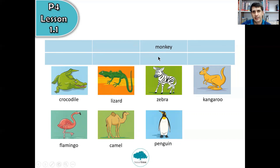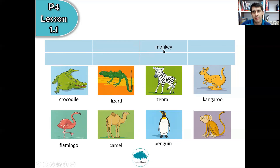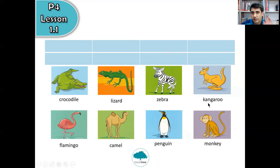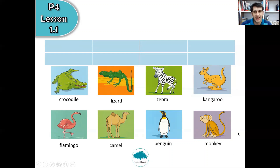So the last one is monkey — the long brown tail, big ears. Let's say all eight one more time, you can repeat after me: crocodile, lizard, zebra, kangaroo, flamingo, camel, penguin, monkey. Okay, so we have eight animals. Try to remember these eight animals.